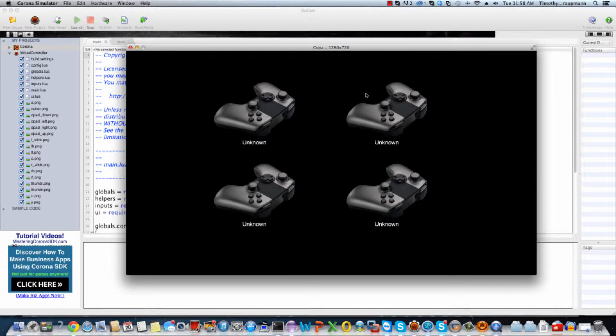When you hit buttons on the controller, it's going to highlight the different buttons and triggers and move the axes around. That's the extent of the sample — it's just pure Lua scripts and some images, and the buttons are basically toggling on and off sprites.